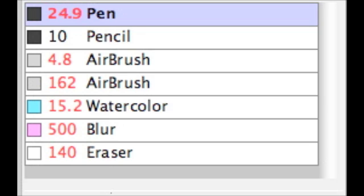Anyway, these are your tools that you will be using in Fire Alpaca for the version that I have. There's a pen, the pencil, the two airbrushes, the watercolor, the blur tool, and the eraser.